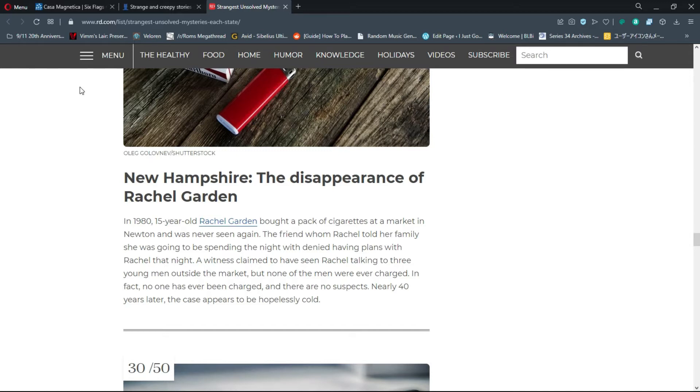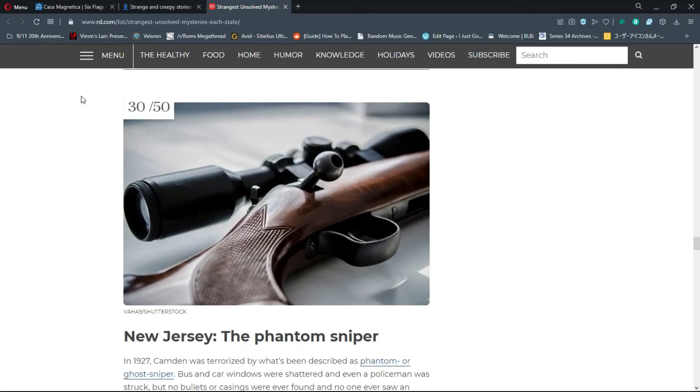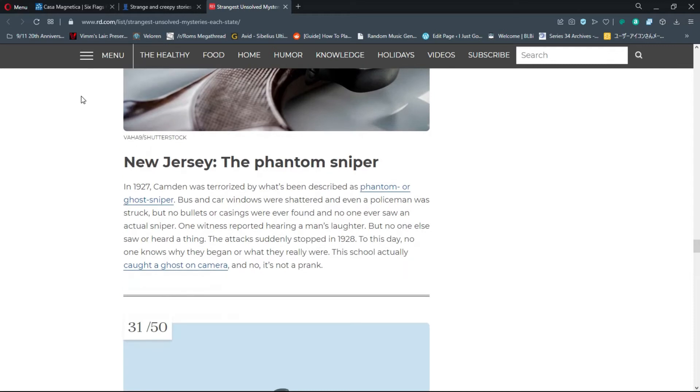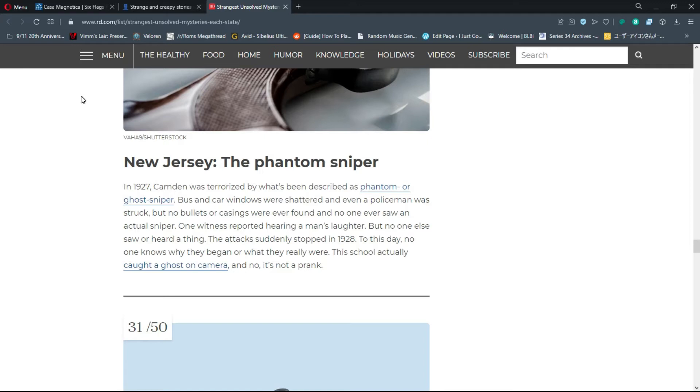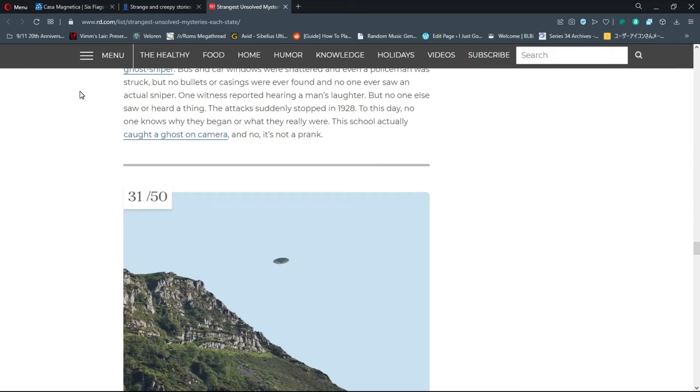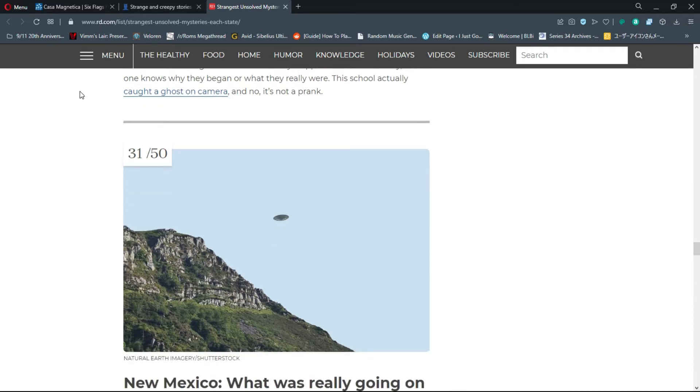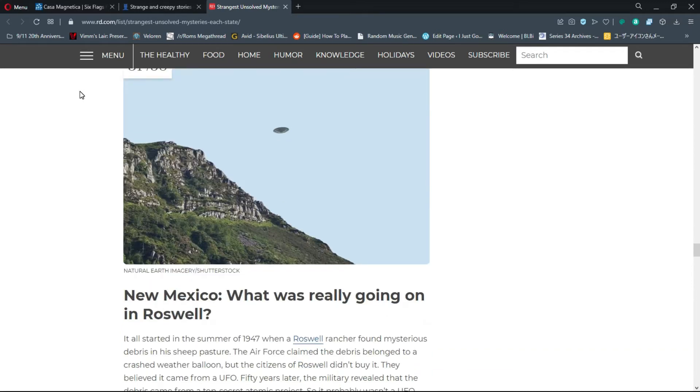Number 30, New Jersey: The Phantom Sniper. In 1927, Camden was terrorized by what's been described as a phantom or ghost sniper. Bus and car windows were shattered, but no bullets or casings were ever found and no one ever saw an actual sniper. The attacks suddenly stopped in 1928. To this day no one knows why they began or what they really were.